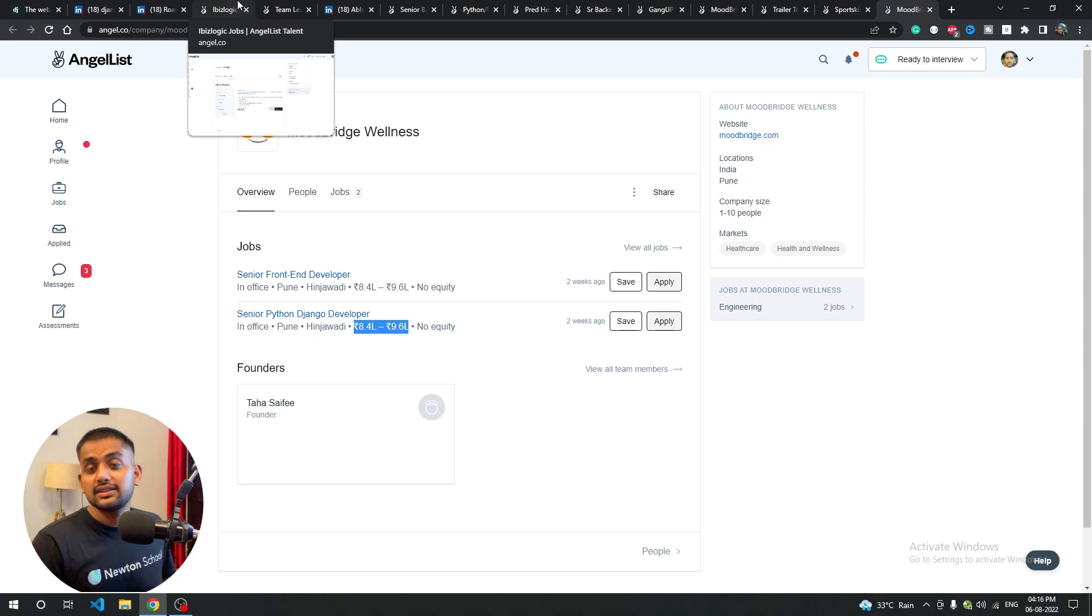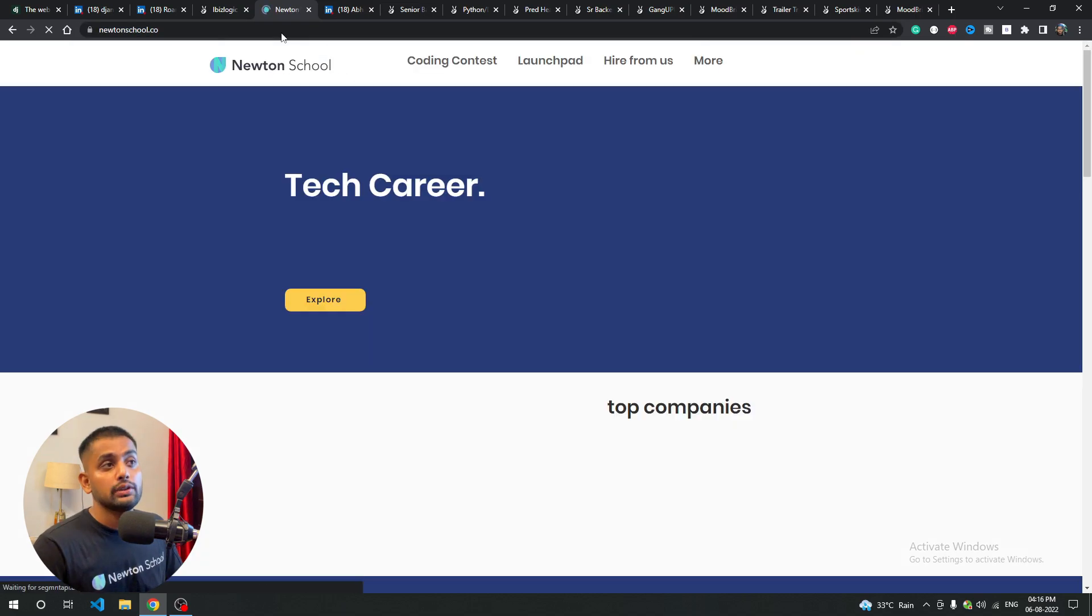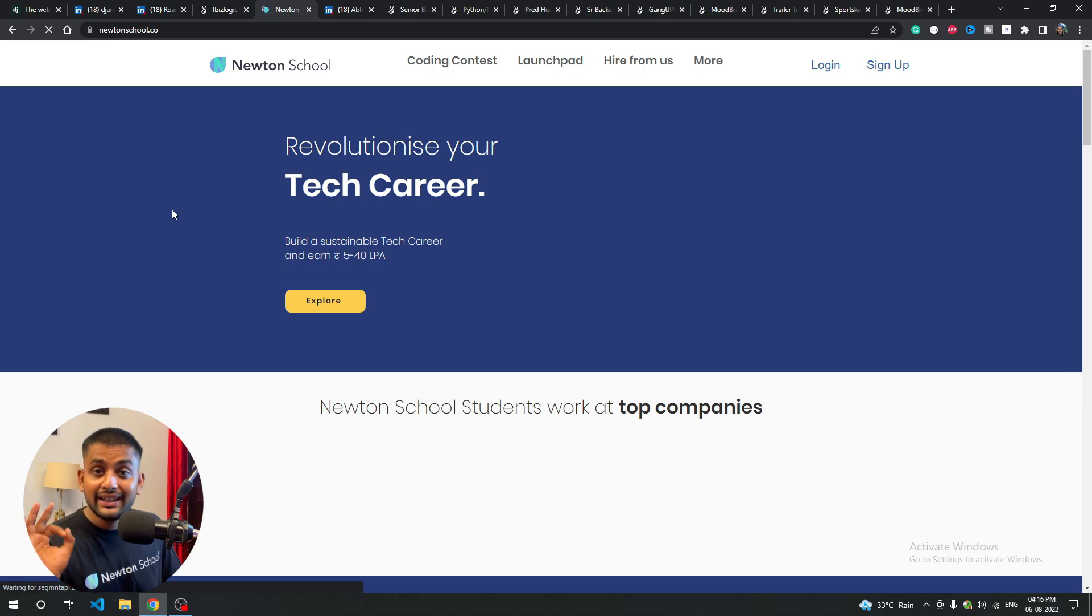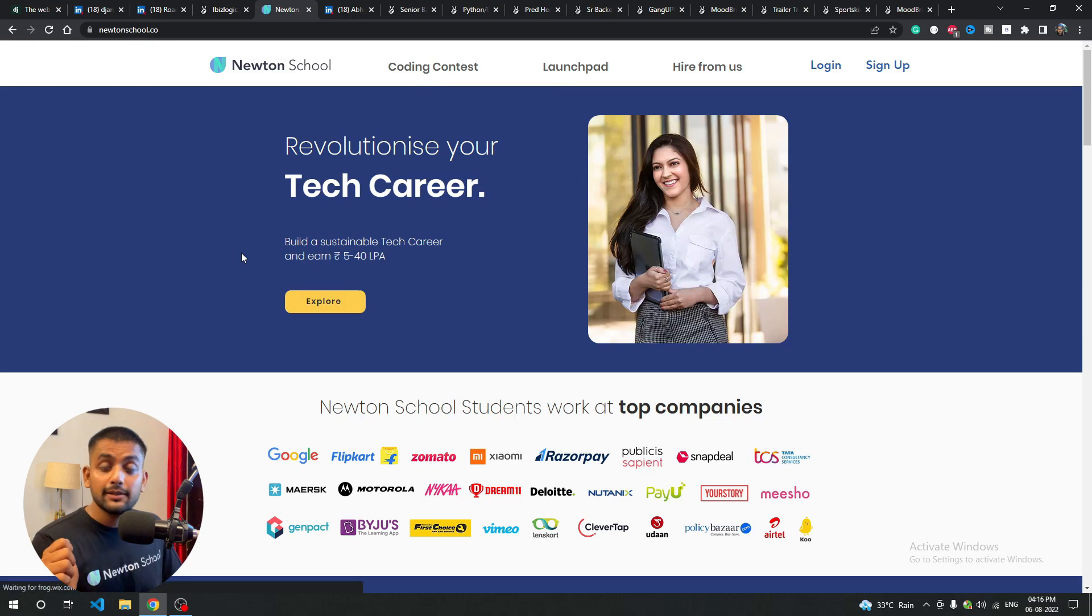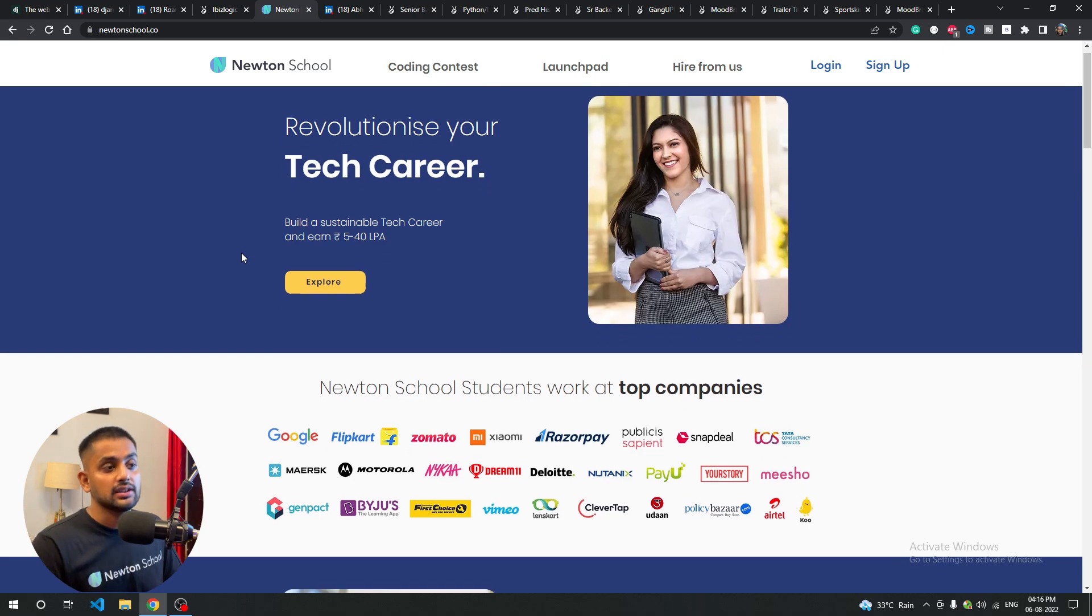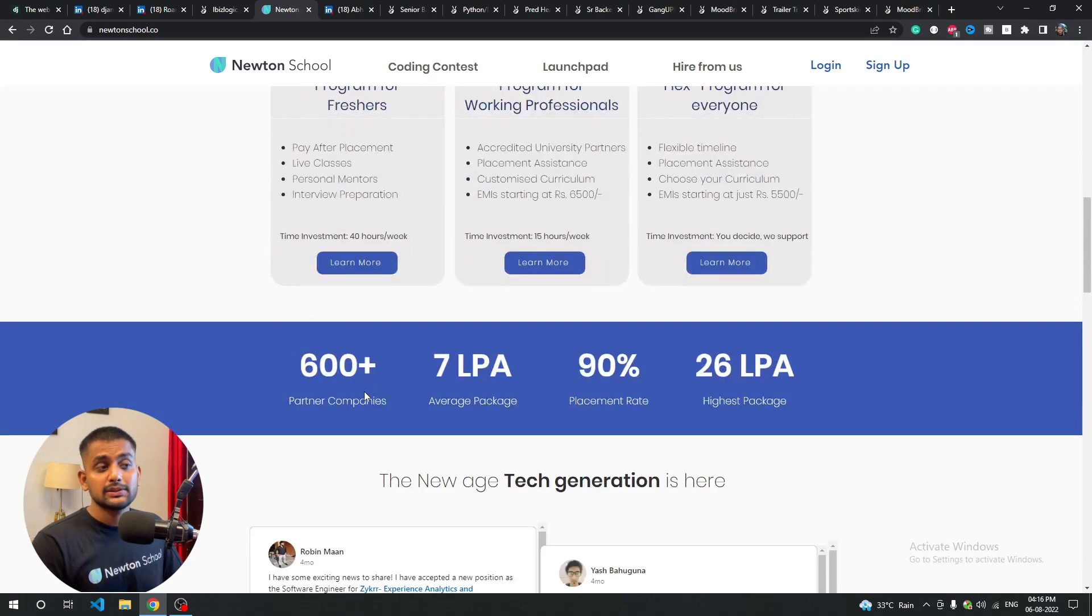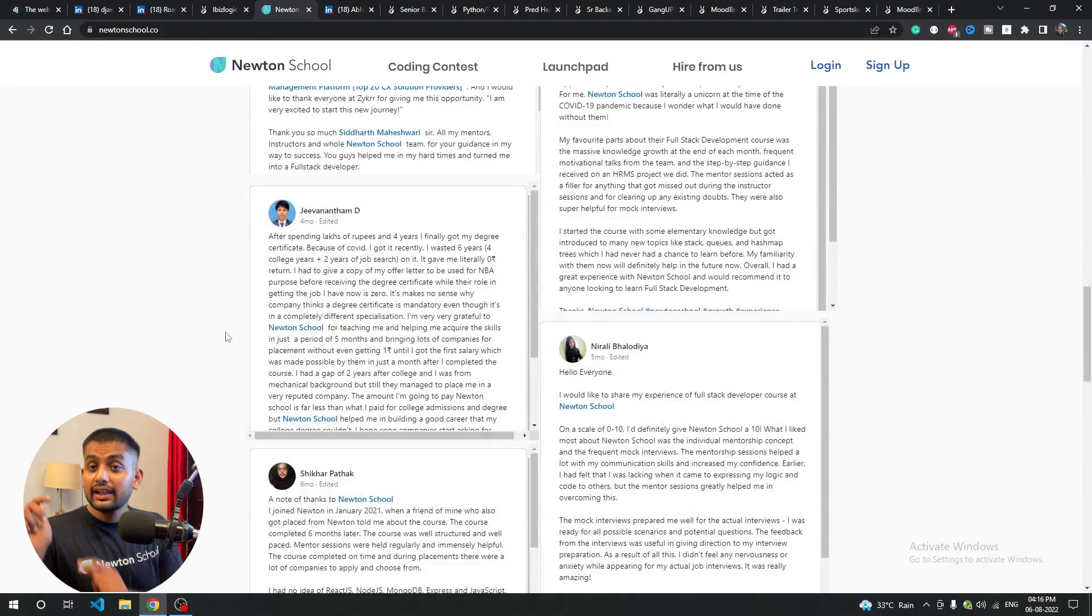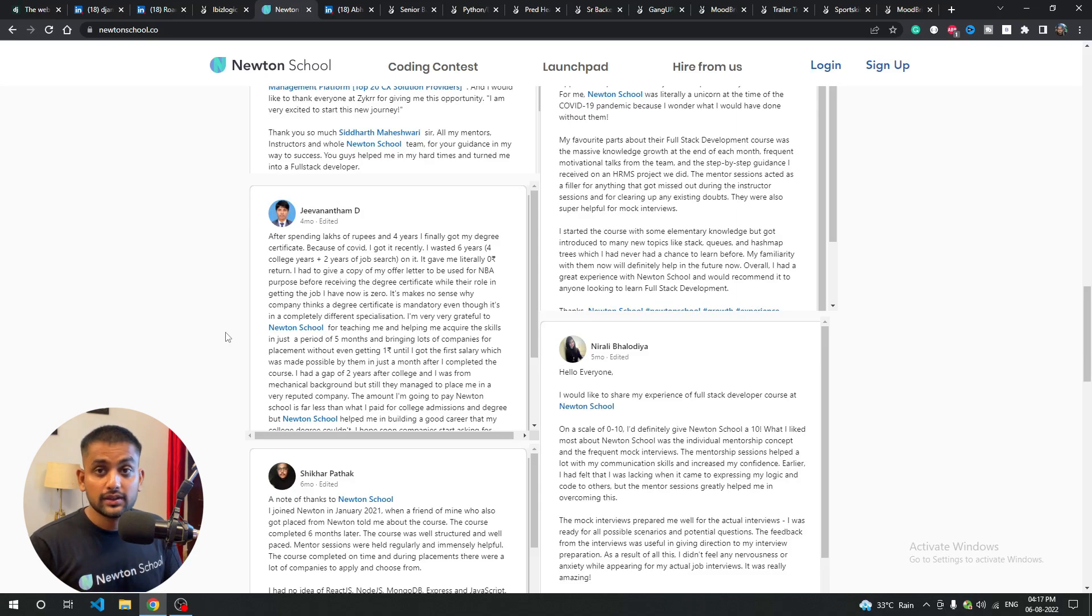A small note before we end: Newton School, if you want to become a full stack developer in just six months with guaranteed placement. You have to pay when you get a job that's 5 lakhs or more, and good companies recruit from 600 partners with 7 LPA average and 90% placement rate. Link in description where you can check out Newton School. Thank you, thank you, thank you.